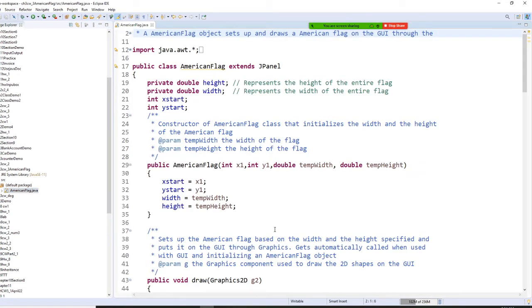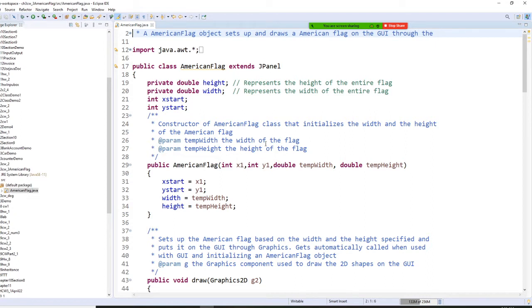Once we have this right now, we are going to do this. This is a class — we can tell this is a class. They do the JPanel, but don't worry about that. Then you already have AmericanFlag right here. Now we still need, because this one has a constructor, so we need to have a component right there.